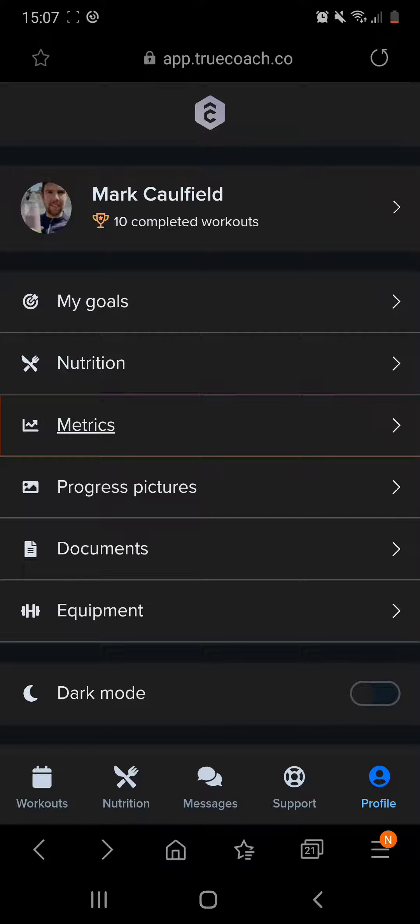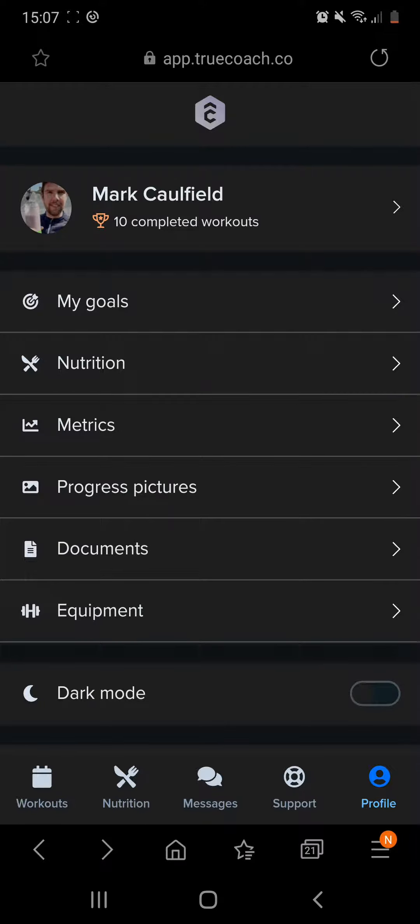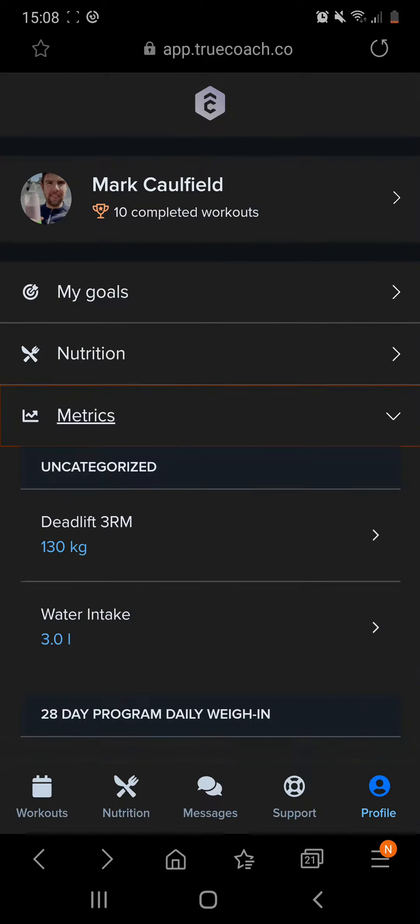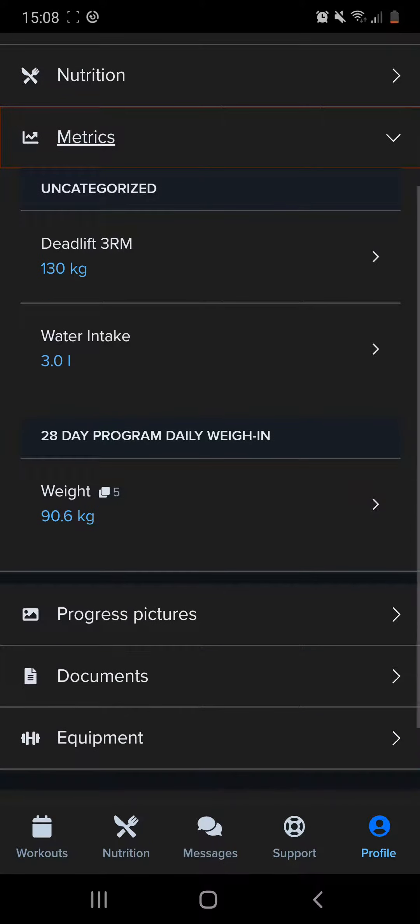In your TrueCoach profile, you will click on Metrics. You can see the third one down. If you click on Metrics, the only one that you guys should have in your metrics is 28-day program weigh-in.